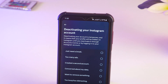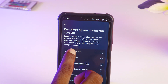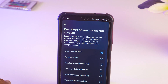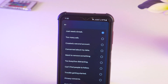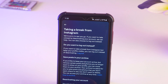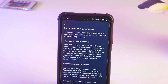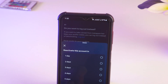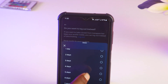Now you have to select a reason for why you want to deactivate your account — for example, 'I just need a break.' Then you have to scroll down and tap on Continue, just click on here. Again you have to scroll down.